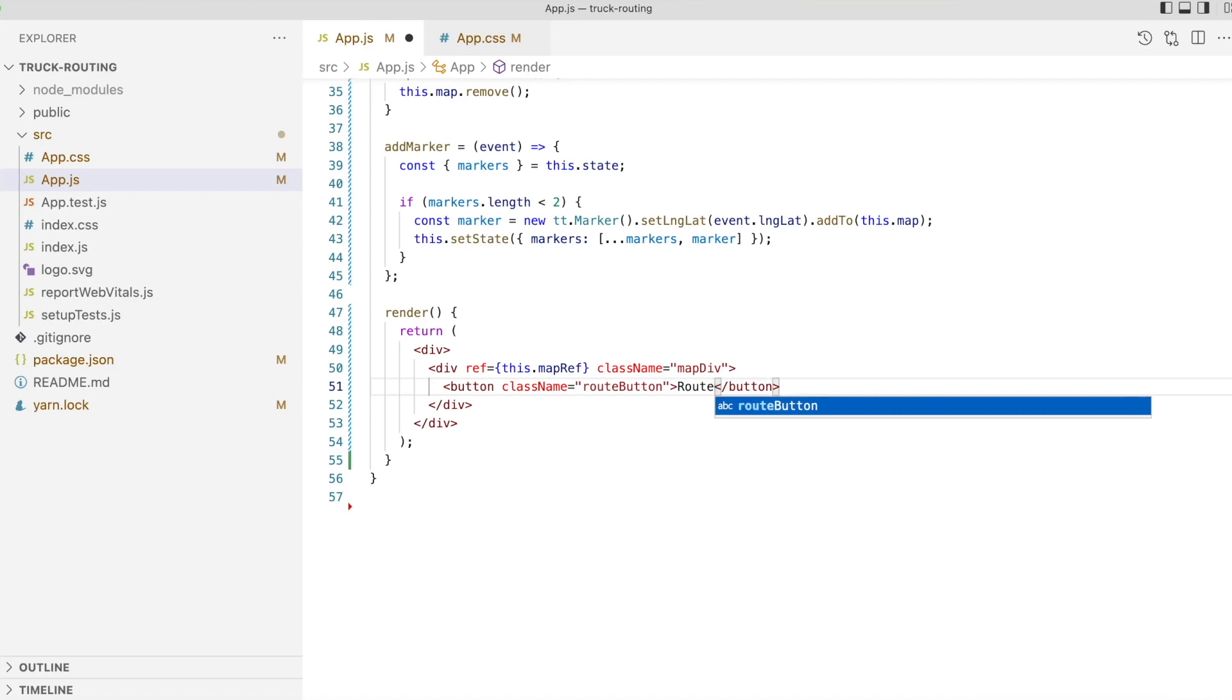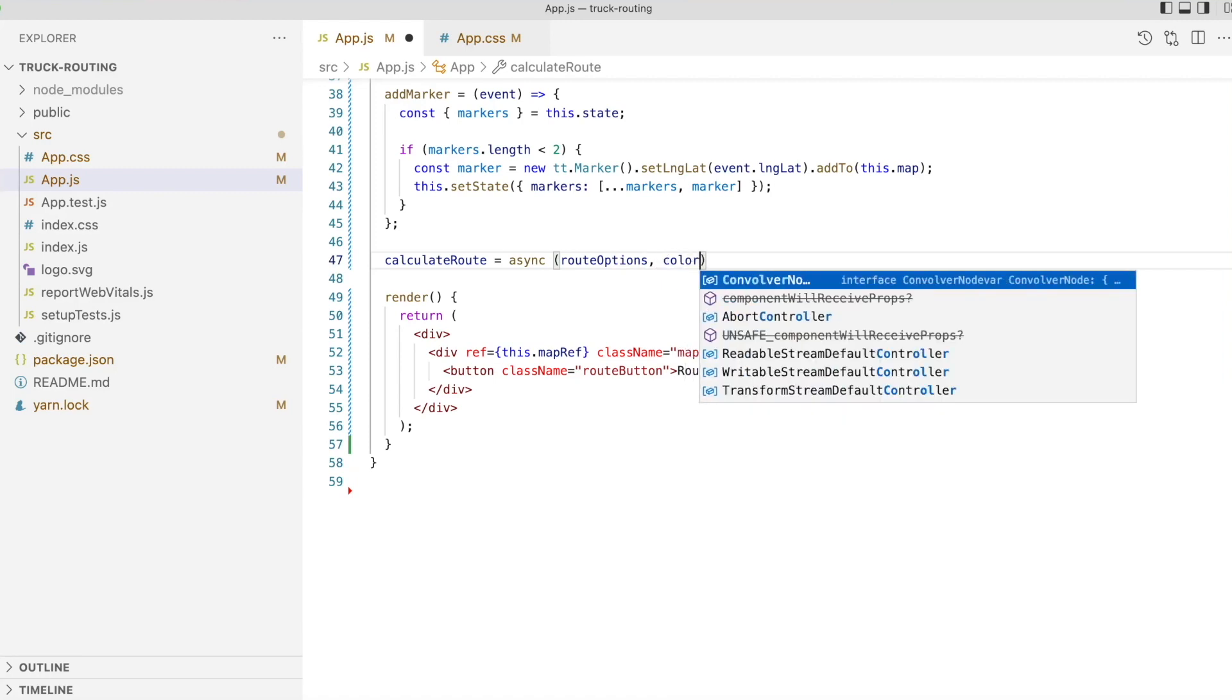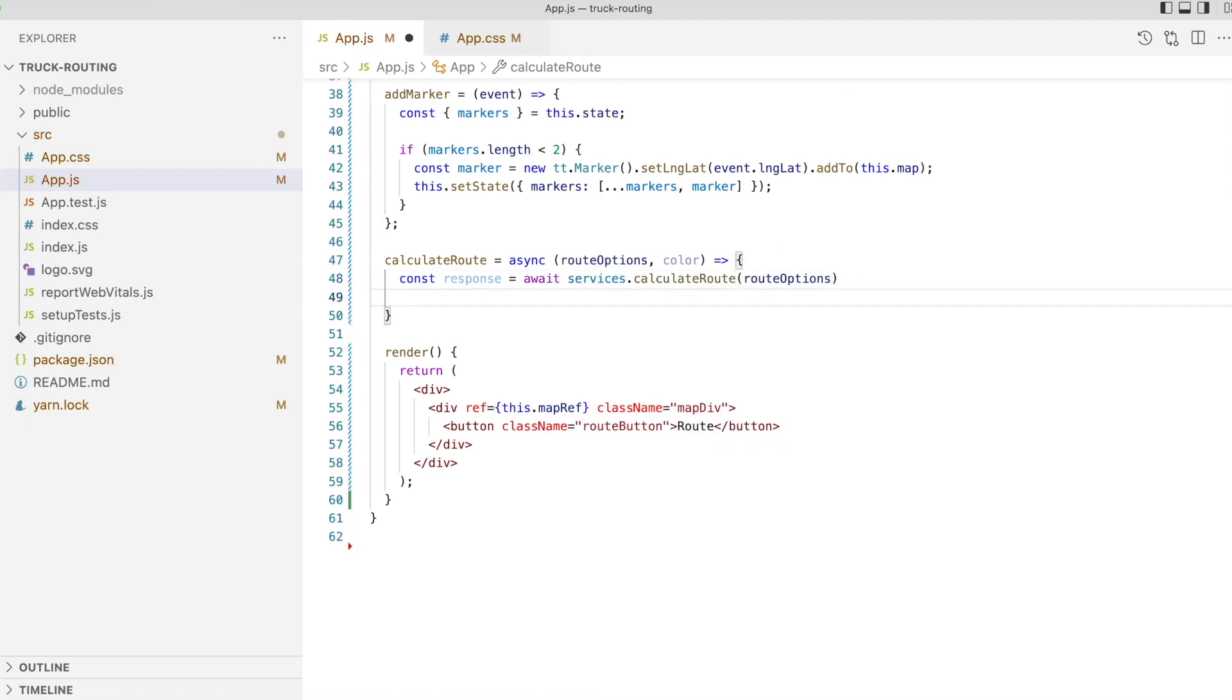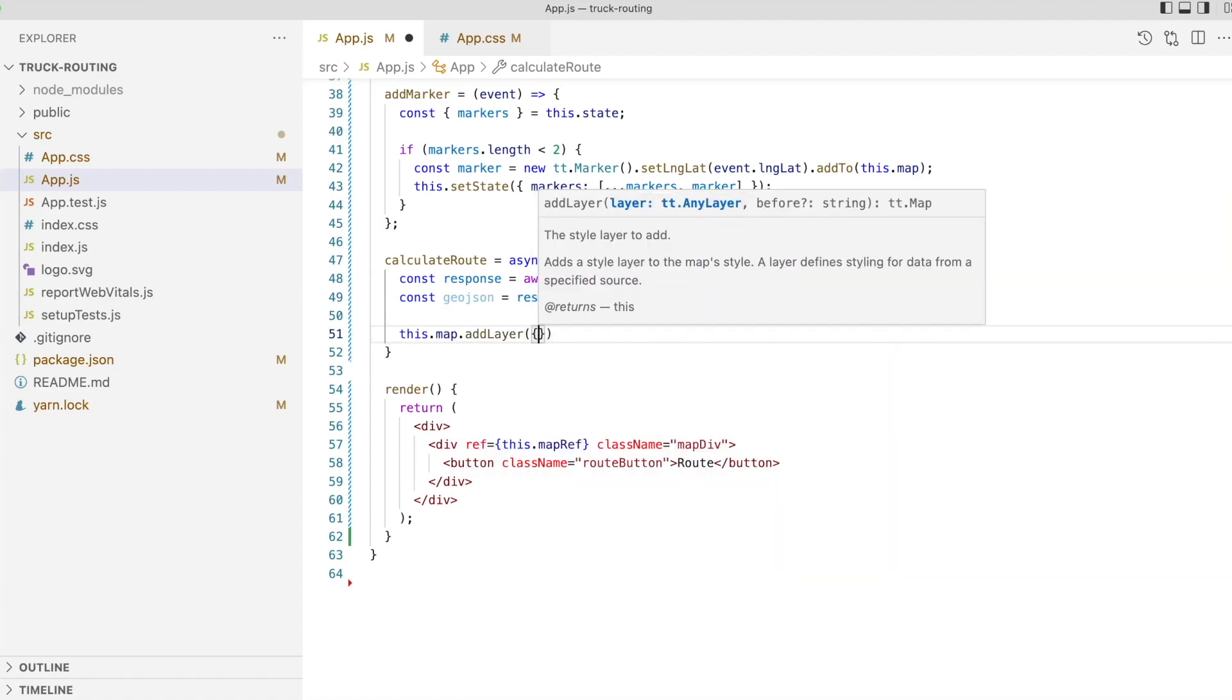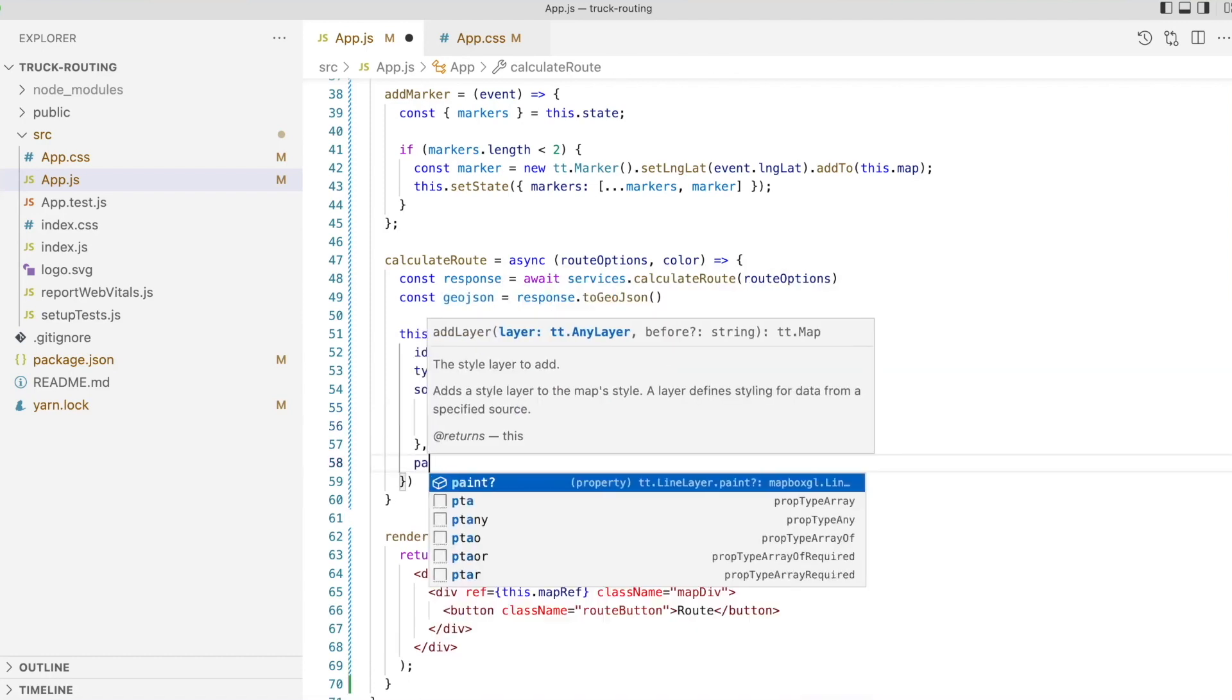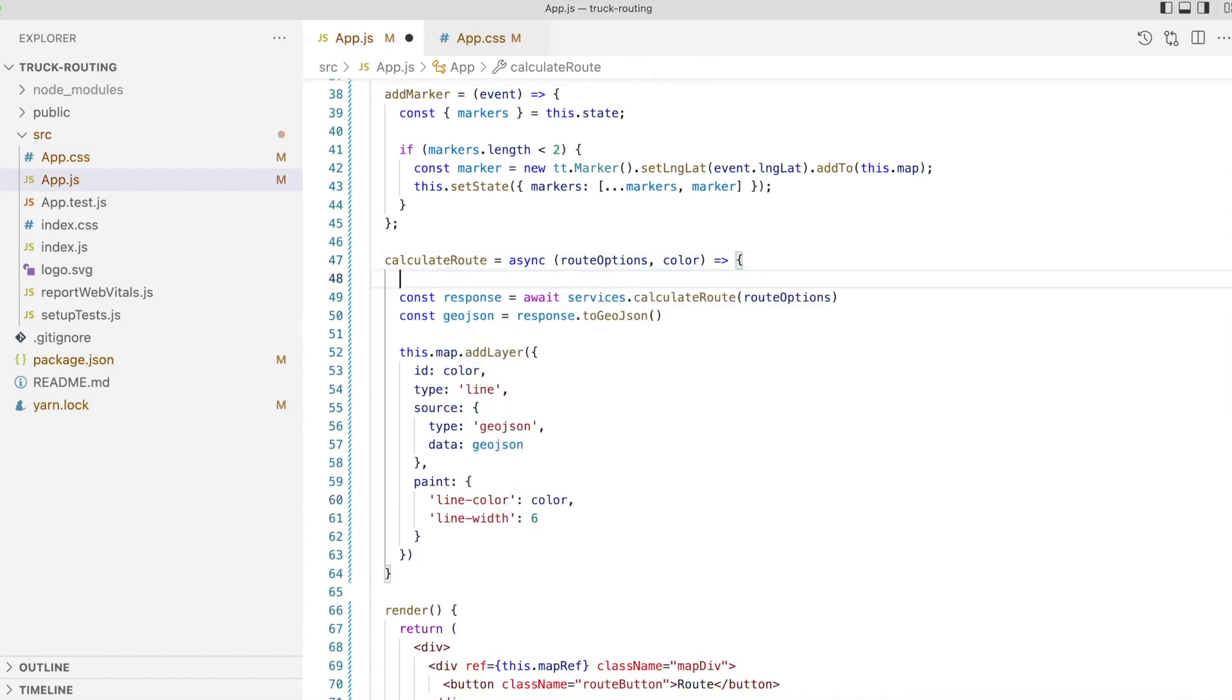Let's now write the function that will calculate the route. We'll be calling this function twice, once to calculate the route using the default options, and a second time using some of the available truck routing options. The function will accept two arguments, the route options and a color to use to draw the route. We'll also be creating it as an async function, so that we can handle the promise returning calculate route function from the TomTom services library as if it were synchronous. In the function body, we'll first call calculate route with the route options. We then convert the response to GeoJSON, and we're going to add the layer to the map. When we call add layer, we're going to use the color passed to the function as the layer ID. We're going to use the GeoJSON data that we got back from the calculate route function as the source of the data for the layer. And finally, we're going to define some paint properties, using the color as the line color and setting a line width.